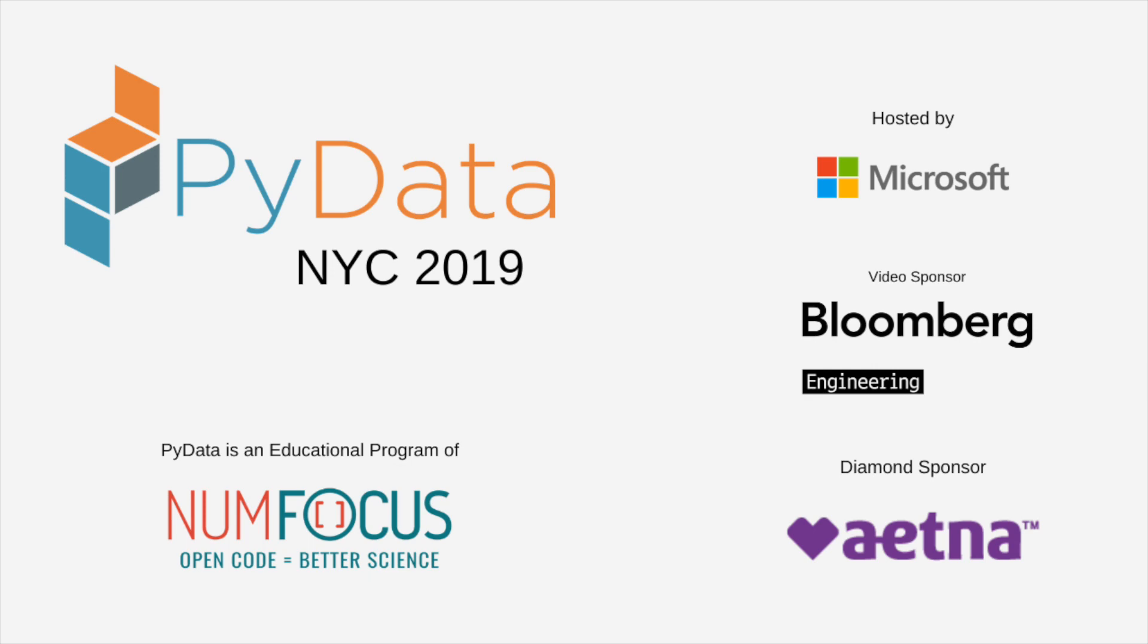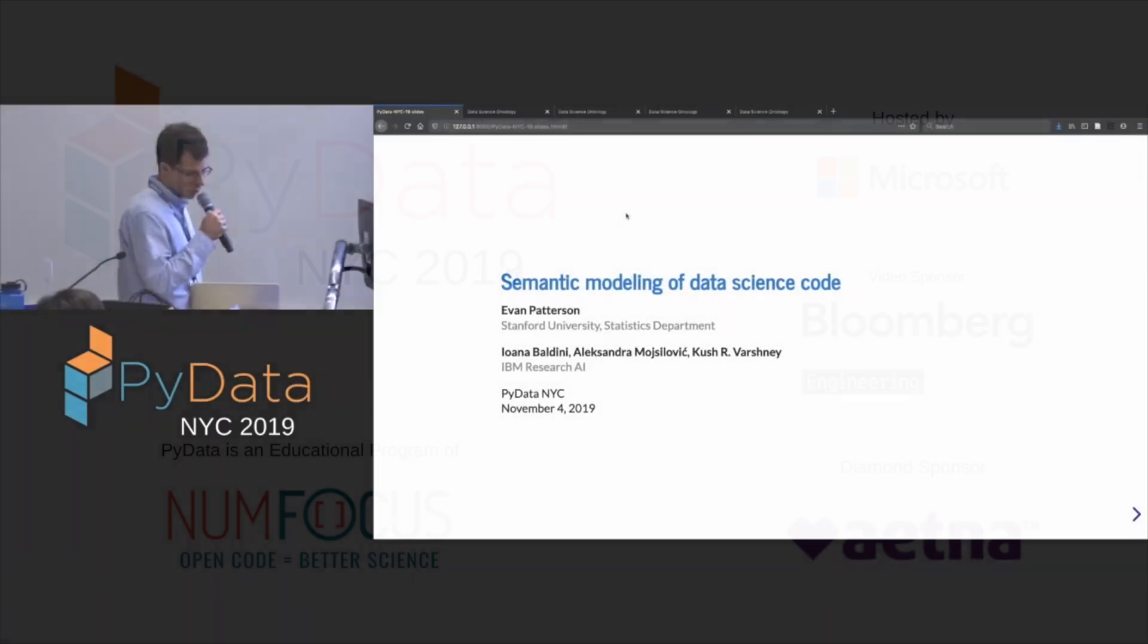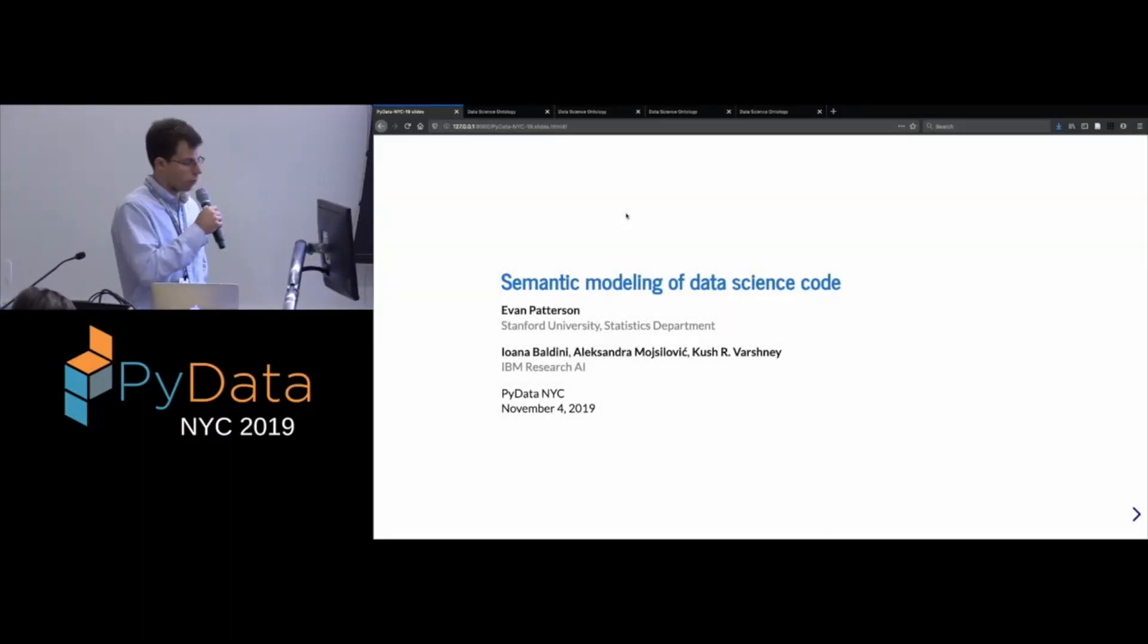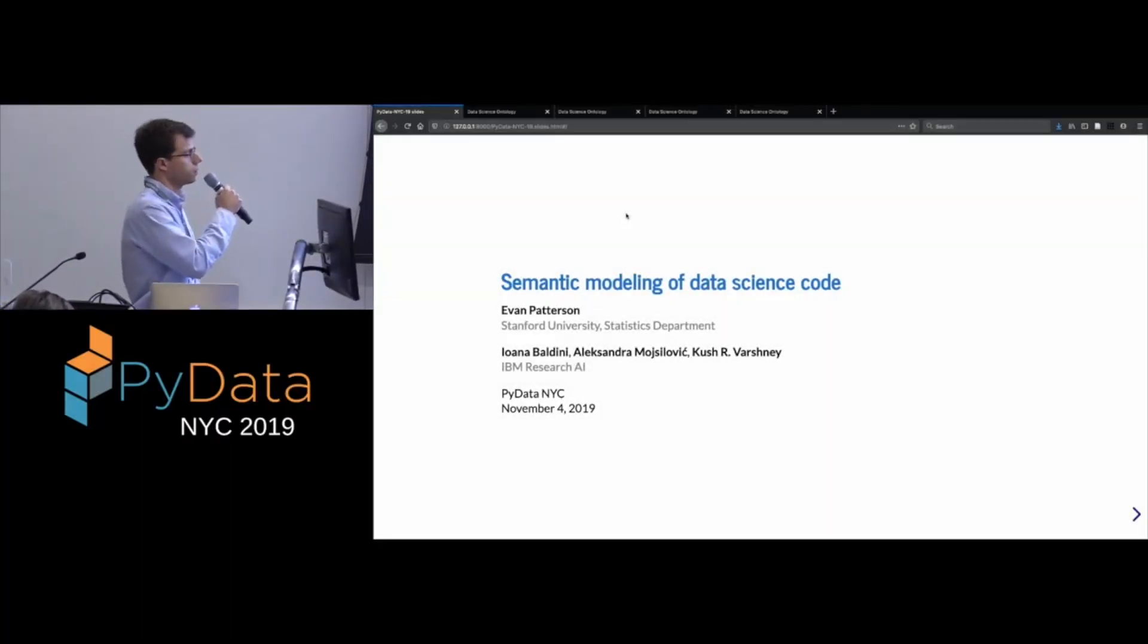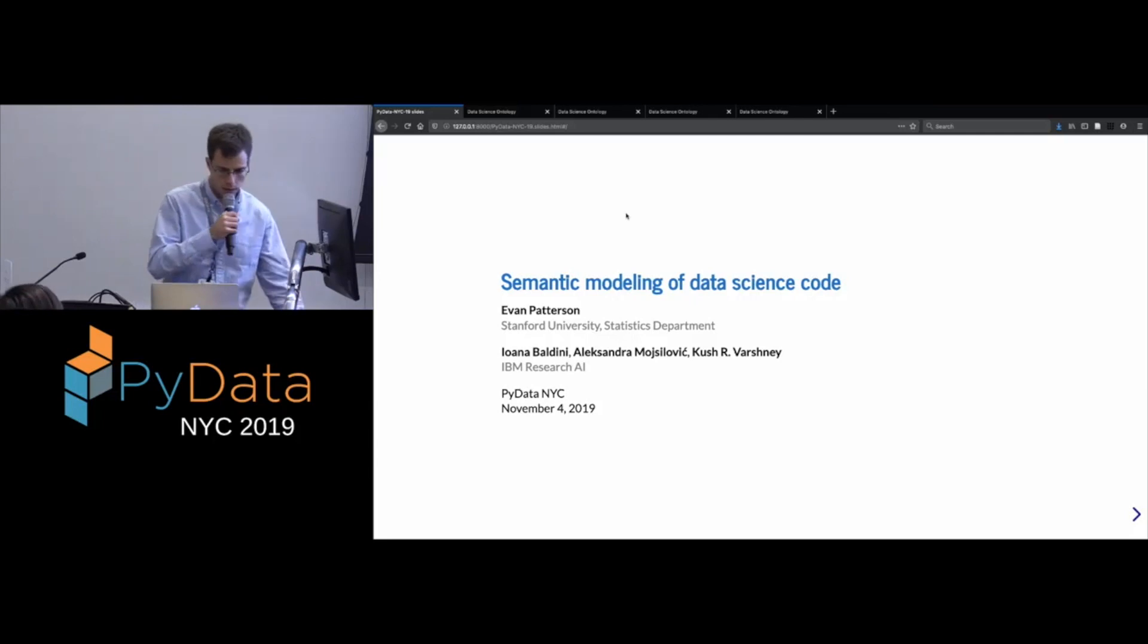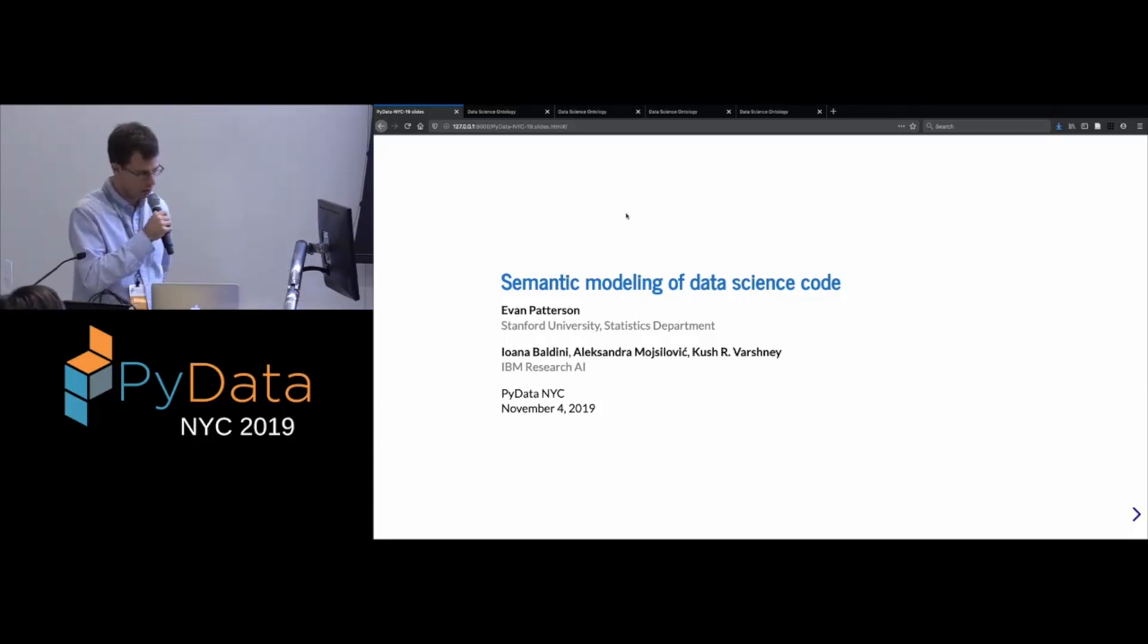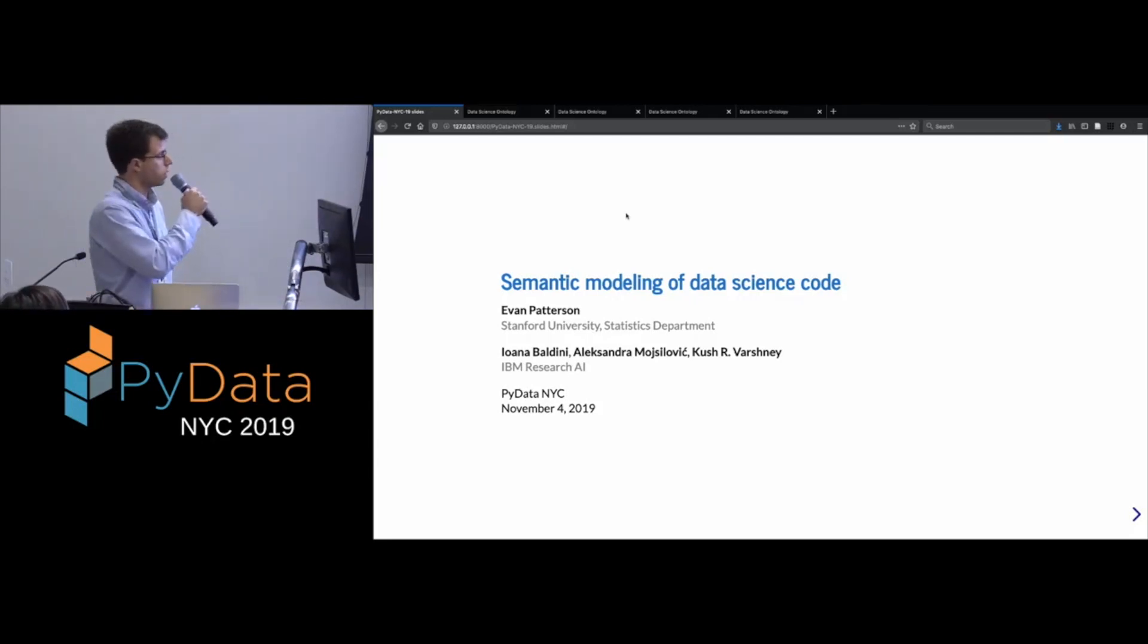Hi everyone. Thanks for coming at the end of a long and busy day. So today I'm going to tell you about a project that I've been working on with colleagues about the semantic modeling of data science code. And as part of this, I'll tell you what I mean by that.